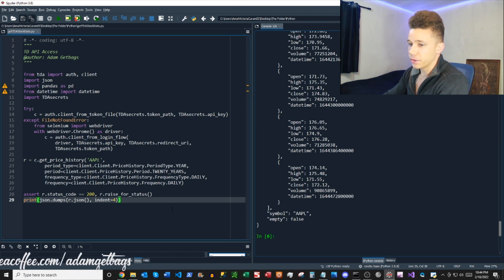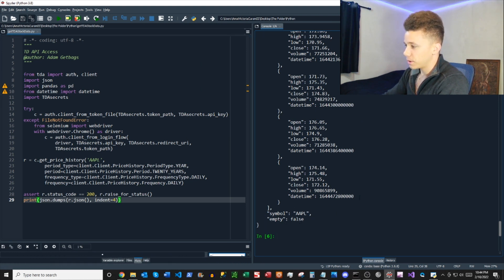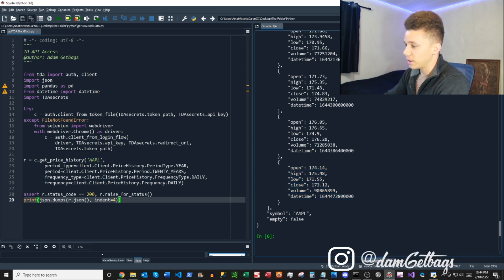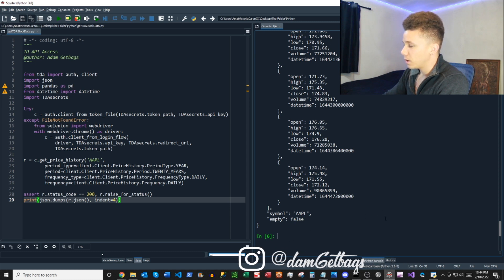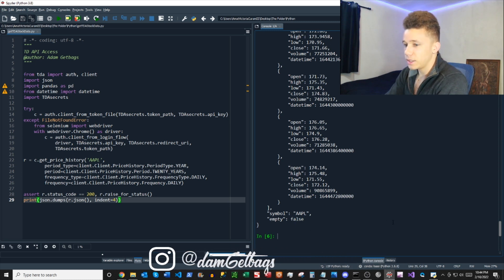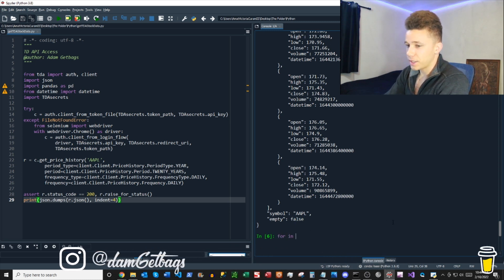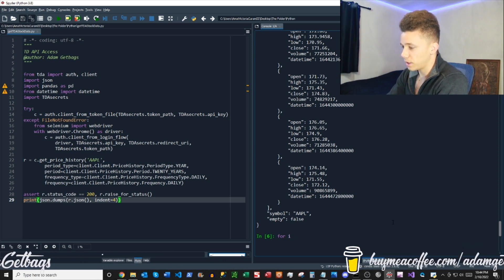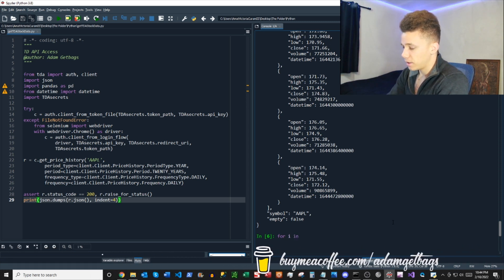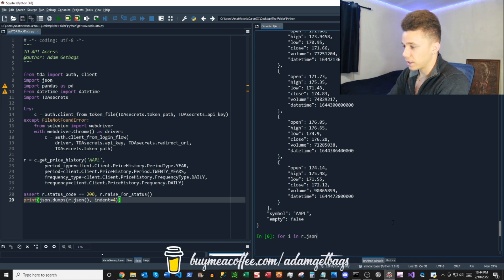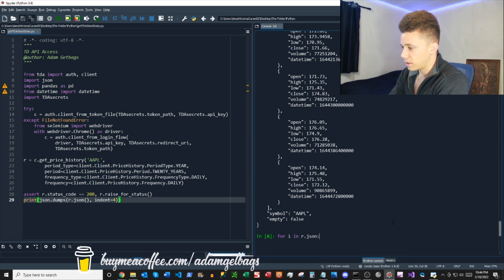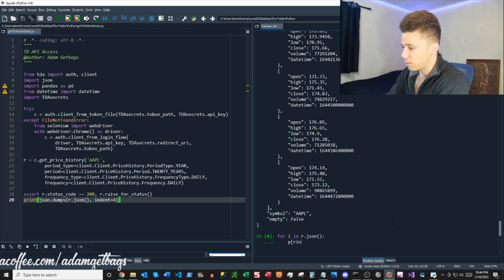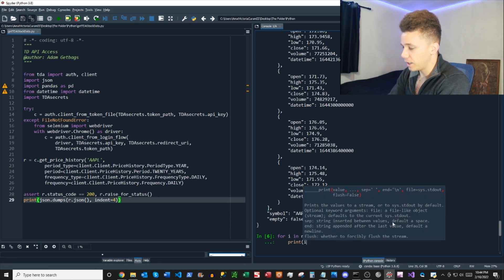So as we see here, we have a JSON readout of our data. So it looks like we have the candle data here: open, high, low, close, volume, and date here, as well as our symbol. So to see all of your JSON headings, you can just do 'for i in r.json', then you can print i. That'll show your headings.